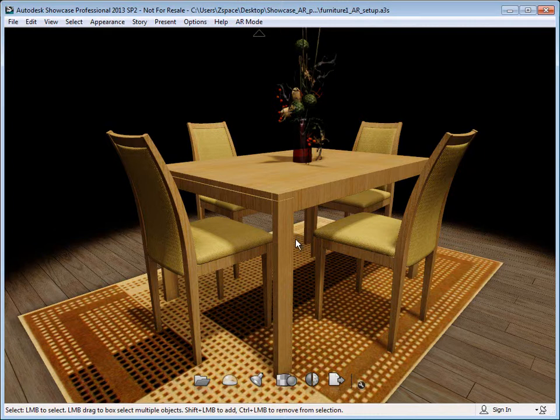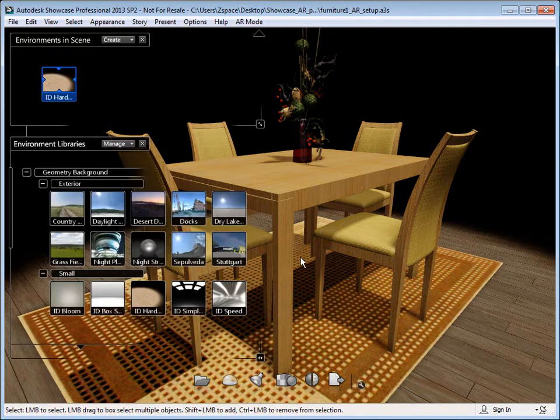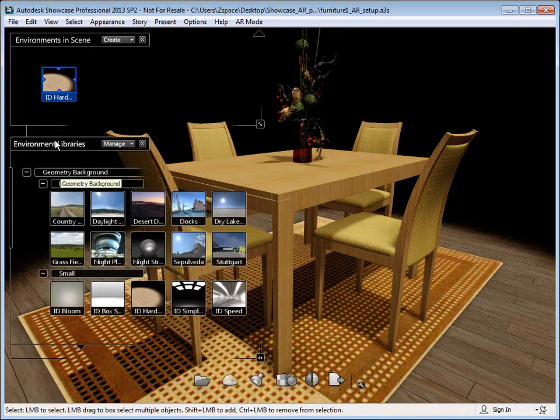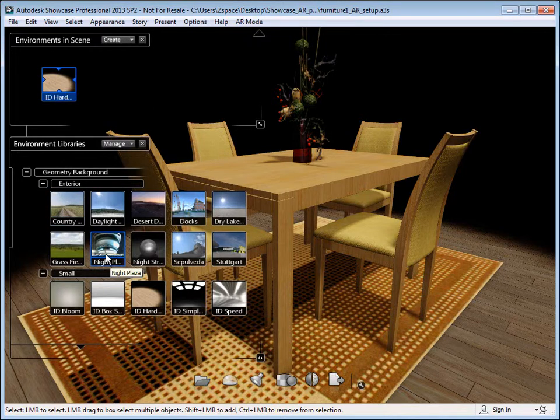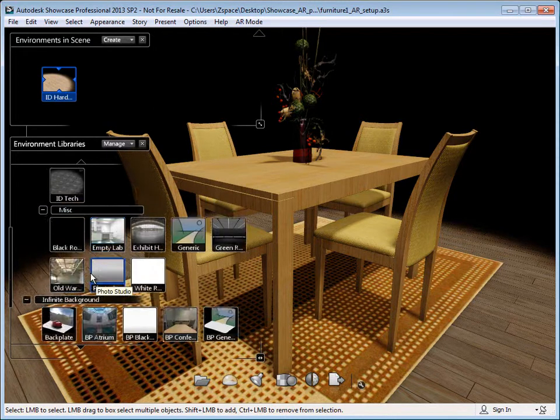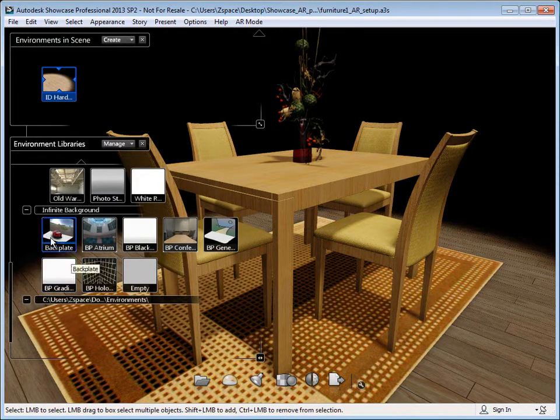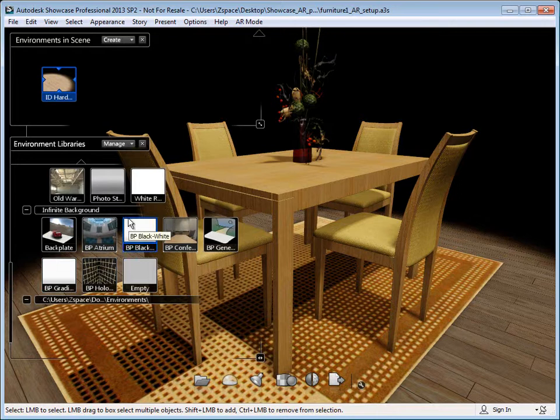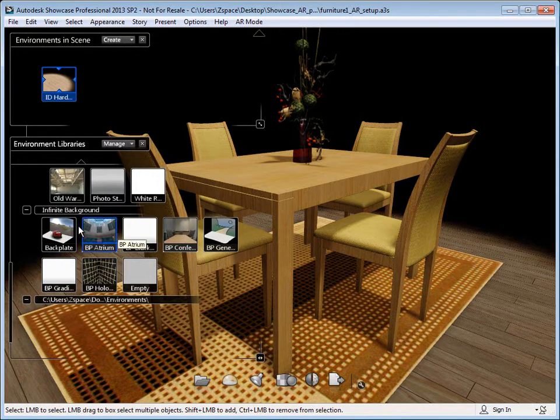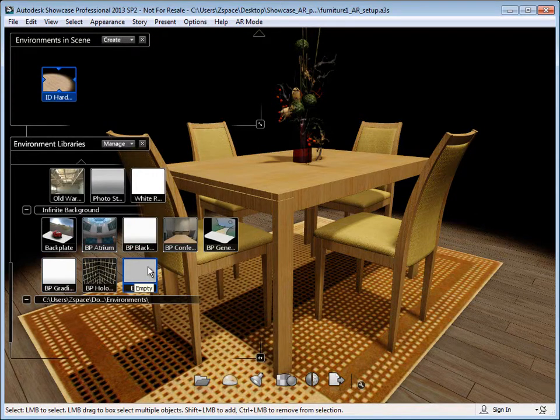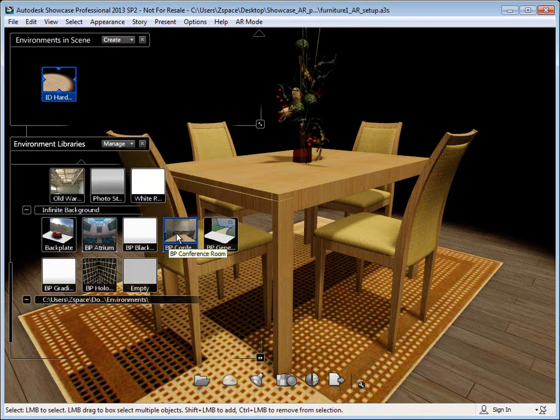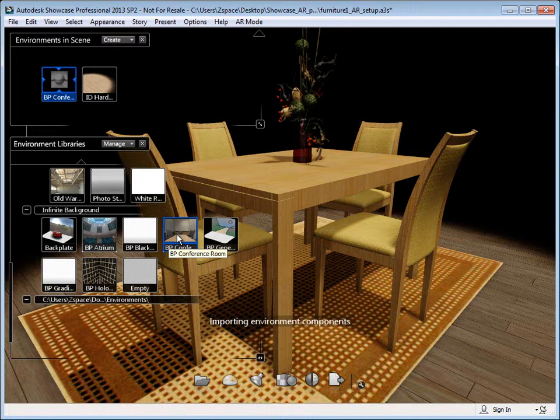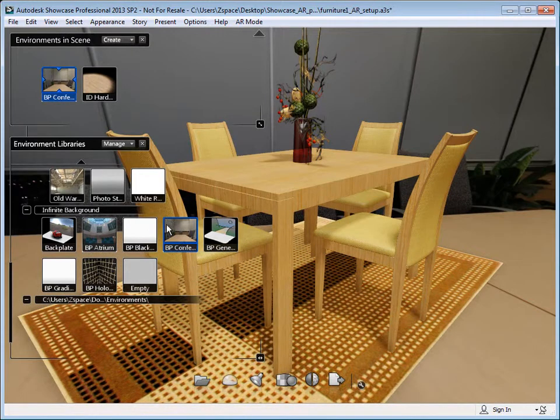So if you press the E key, you can bring up your environments menu. And then you'll want to scroll down to where it says infinite background. Any of these will work. And I'm going to go ahead and choose a conference room setting for indoors since we're going to be augmenting some furniture inside. So now that I've selected that environment, I'll let that load up.